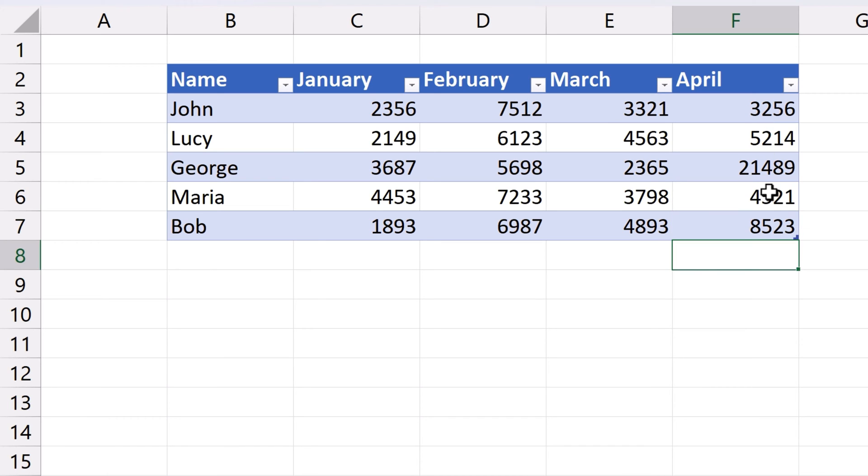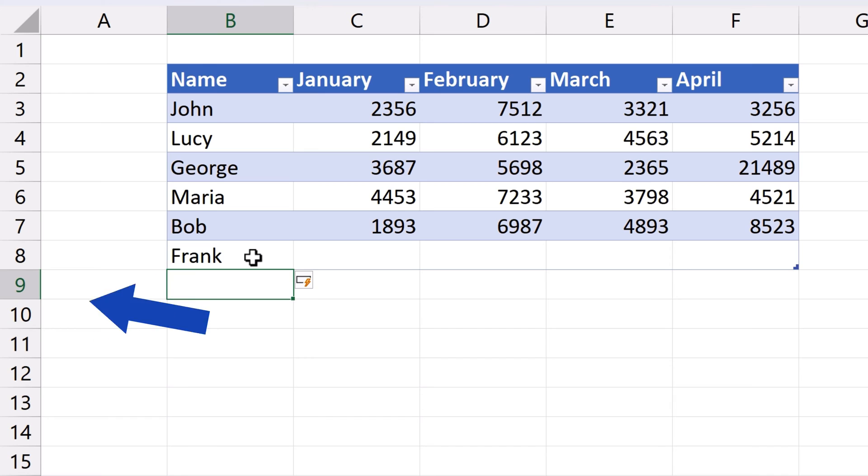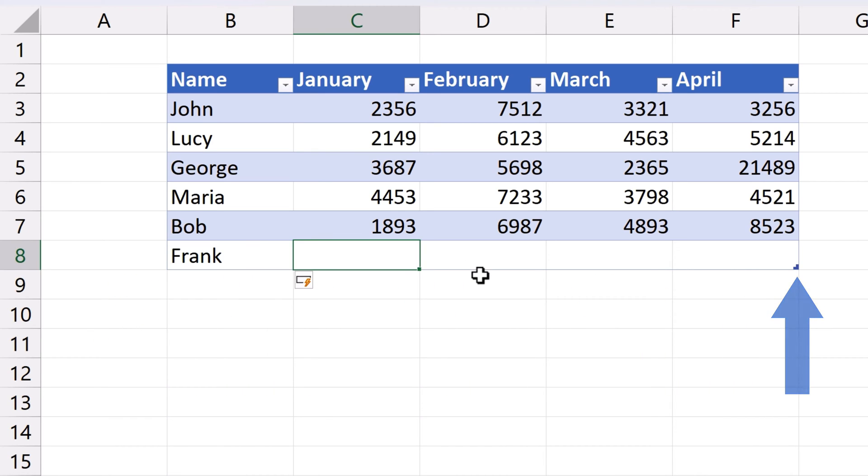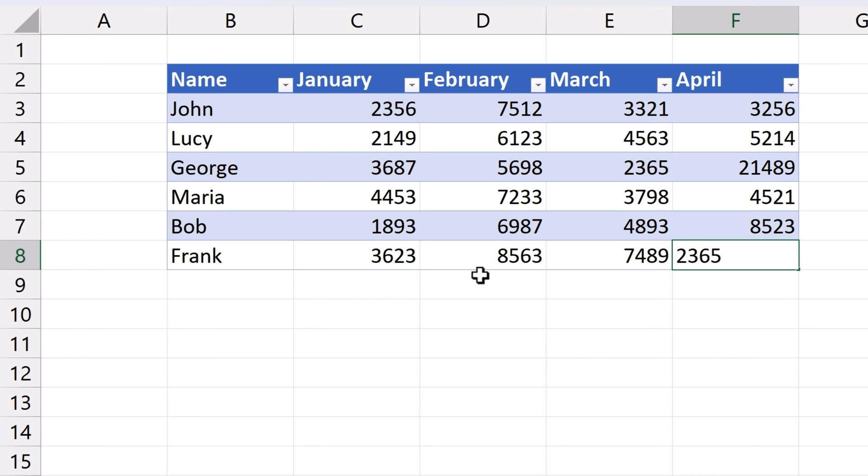The same works with rows. So, if we need to add a row, we just type, let's say, Frank in B8, press Enter and that's all it takes. Now we can add Frank's data into the table with the formatting being automatically applied in the new row too.